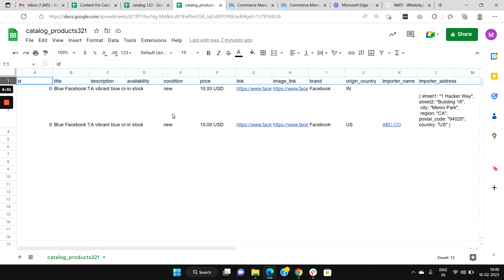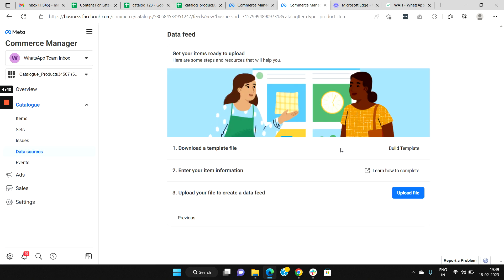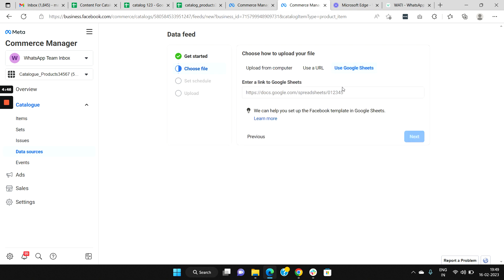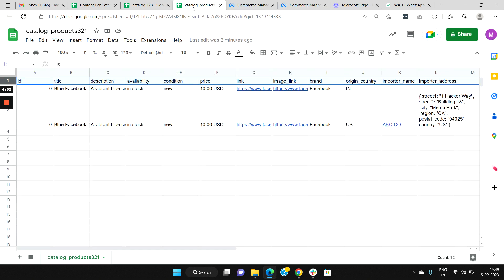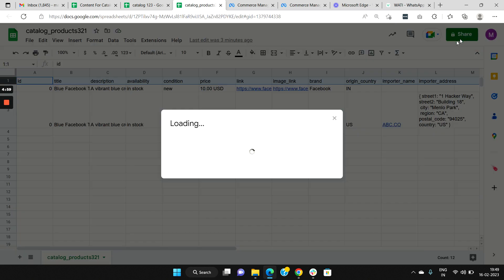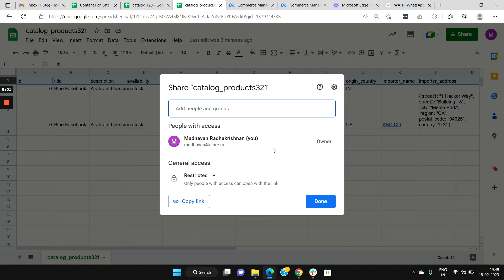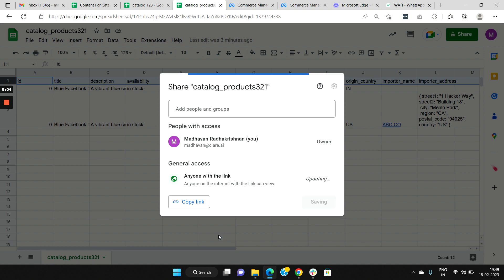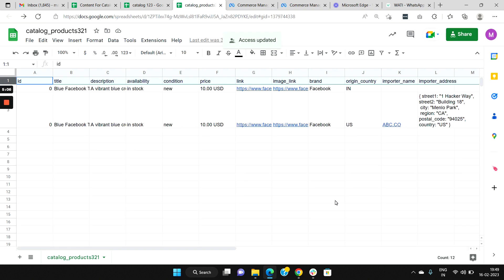Once your Google Sheet with all the product information has been loaded correctly, go back to your Commerce Manager and click on Upload File. Here, choose the option Use Google Sheet and copy your Google Sheet URL in the link. But before you copy it, make sure your Google Sheet link is available to everybody. It should be anyone with this link, and you need to save it.